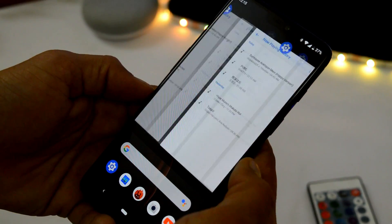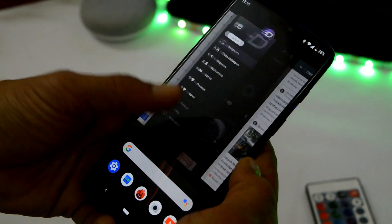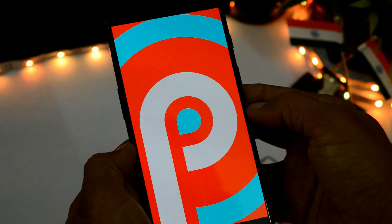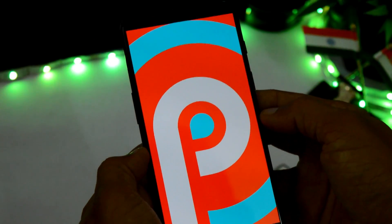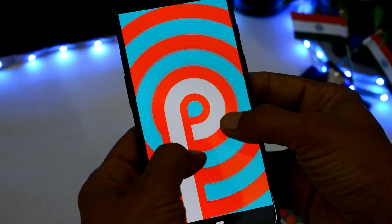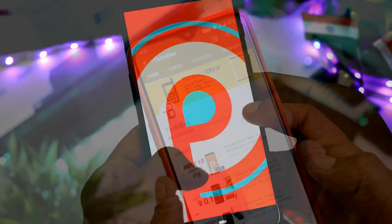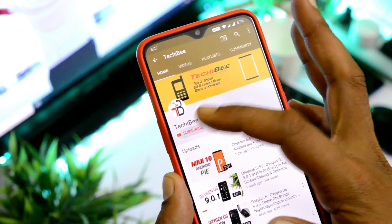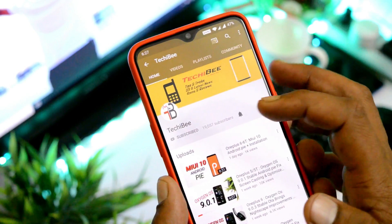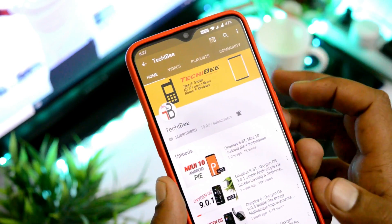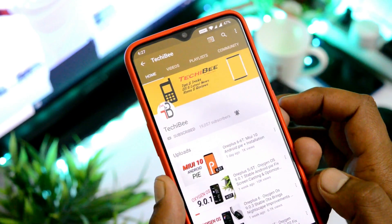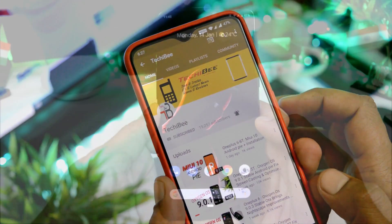Hey guys, welcome back to another video. Today we'll be taking a look at Pixel Experience ROM for OnePlus 6. Without further ado, let's get started. Before that, if you haven't subscribed to the channel, make sure to subscribe and press the bell icon to get notified whenever we upload a new video.